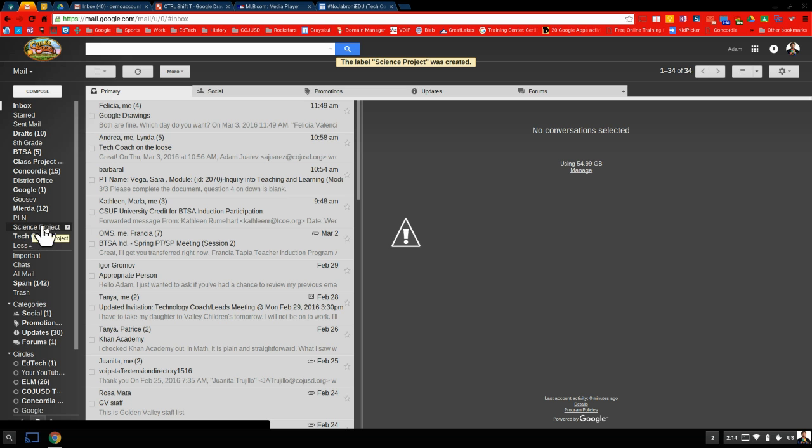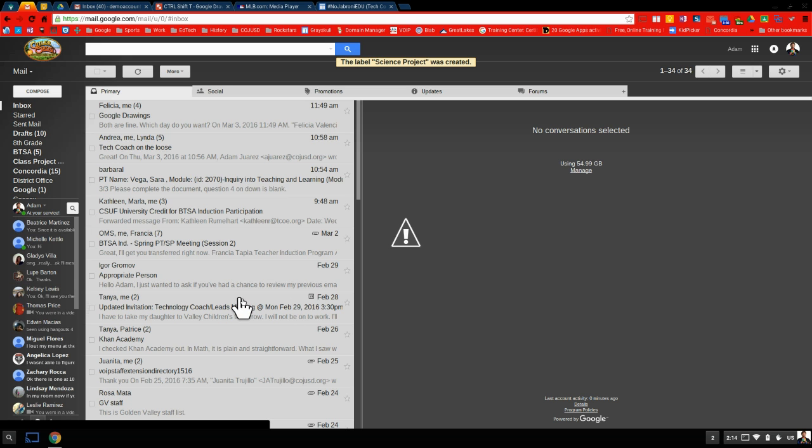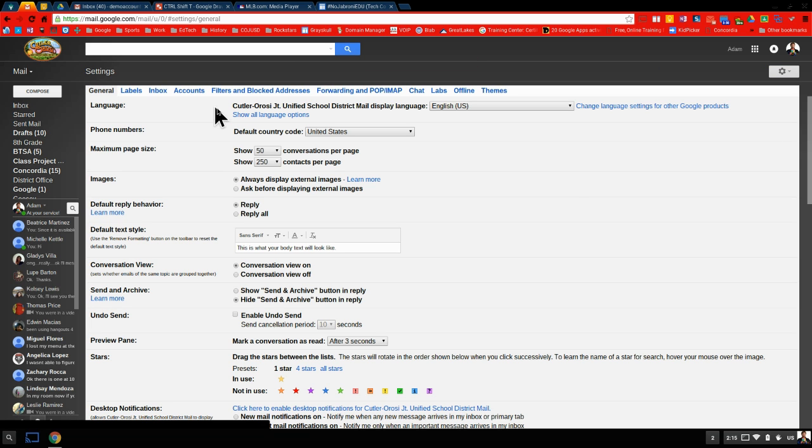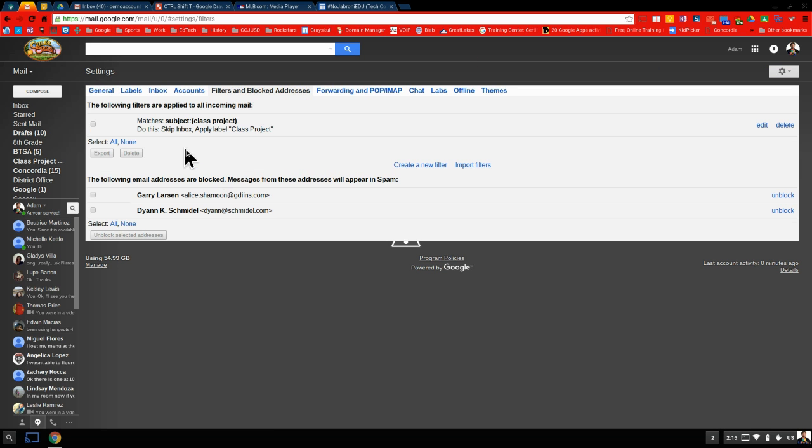So to do that, to skip your inbox so it doesn't clutter your inbox from all your other important messages, we're going to create a filter by going to settings. Click again right here on settings. And we're going to go to filters and blocked addresses. And we're going to hit create a new filter.